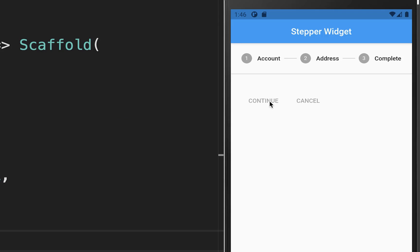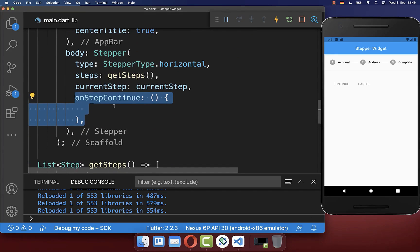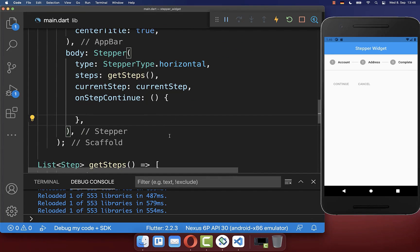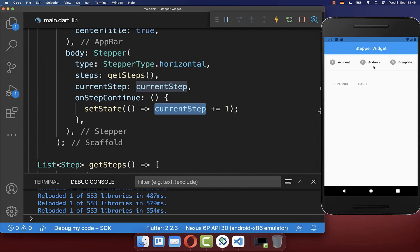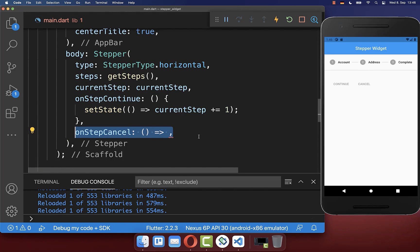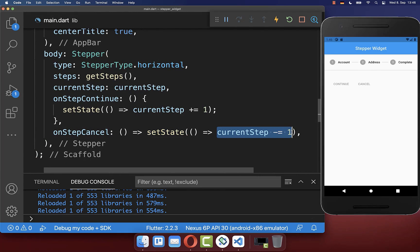Let's also implement the continue and cancel buttons. You have the property onStepContinue, which is called when you click the continue button — in this case we go one step further. And secondly we implement the cancel button, which decrements our current step.